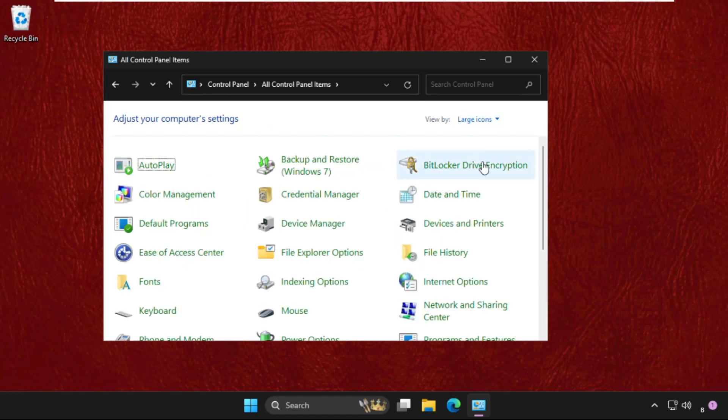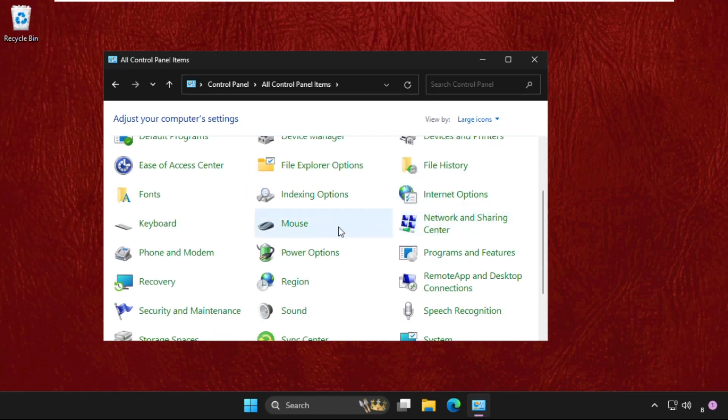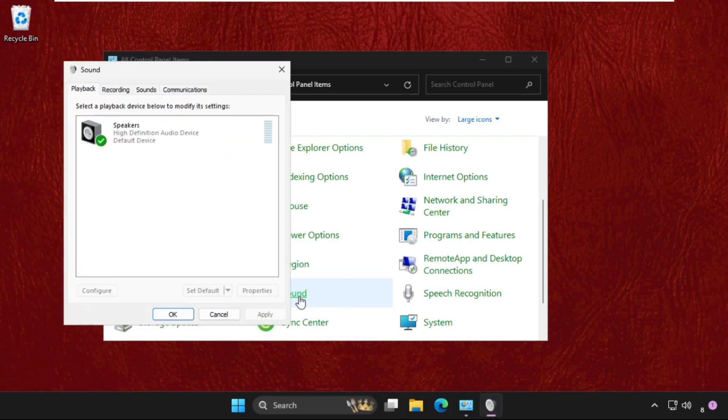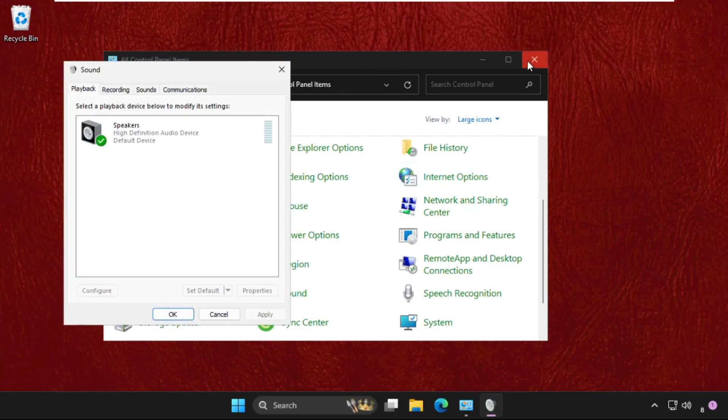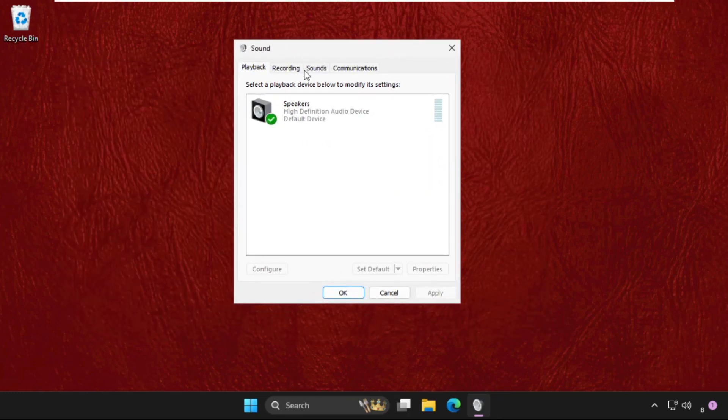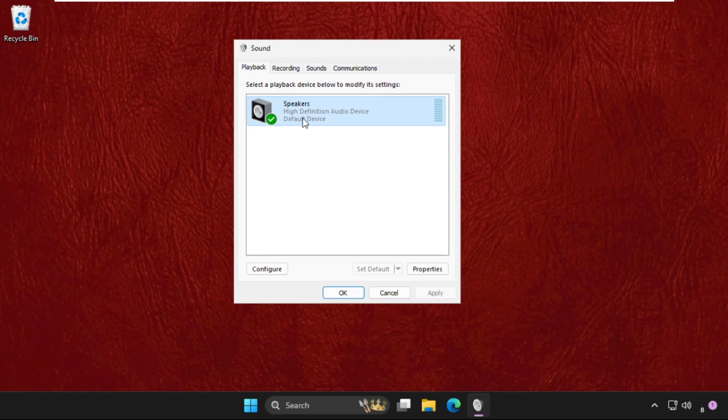Then scroll down and click on Sound. Once you are here, select the speakers and right-click on it.